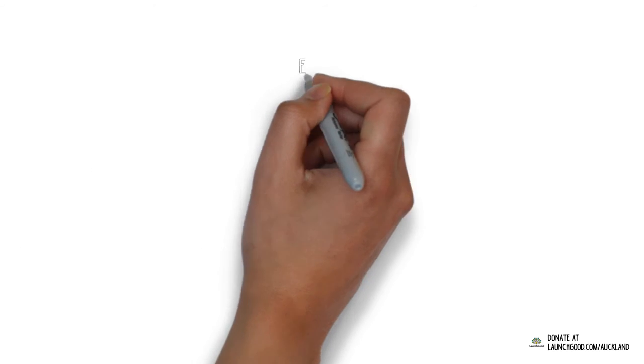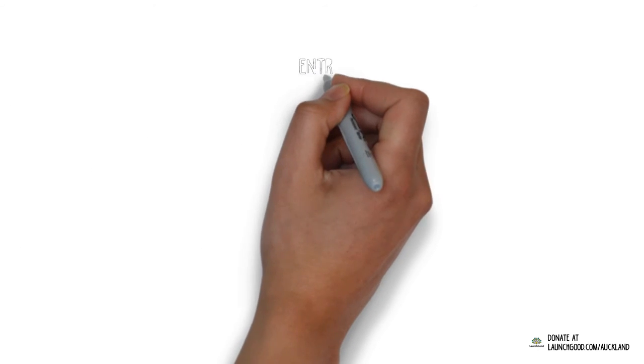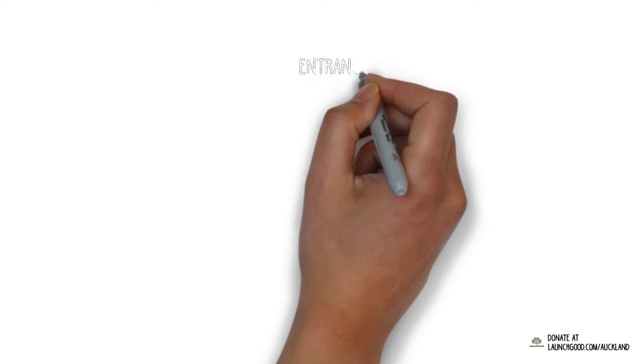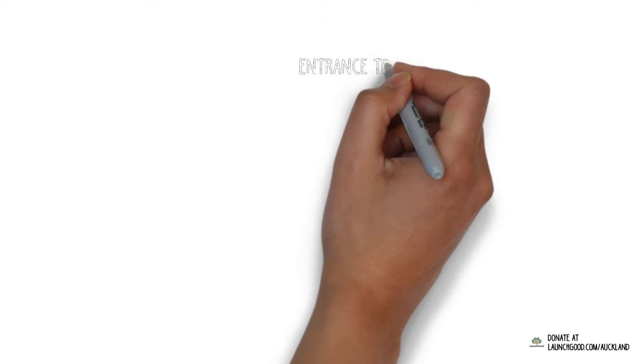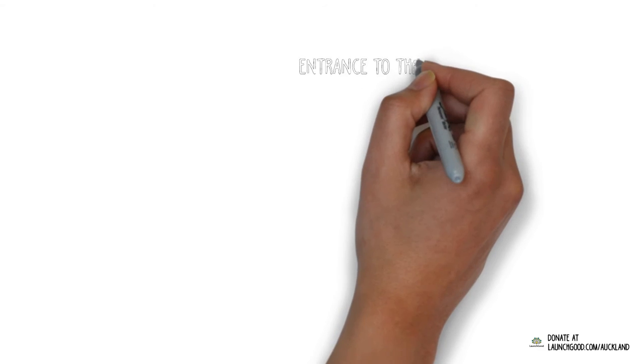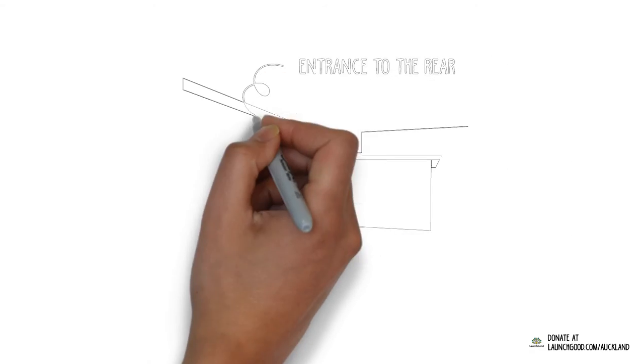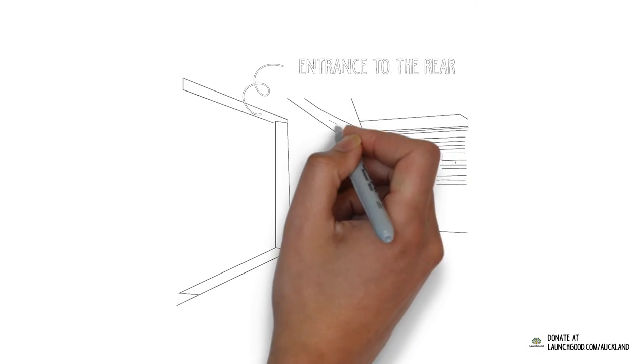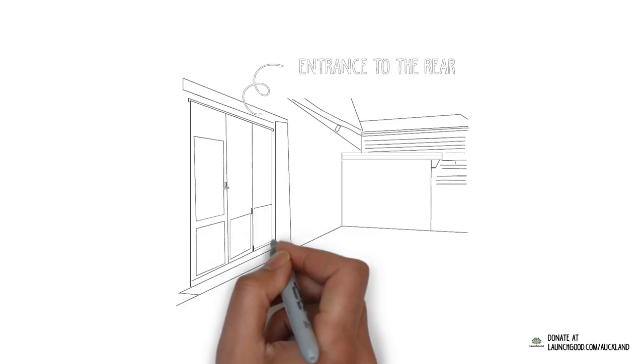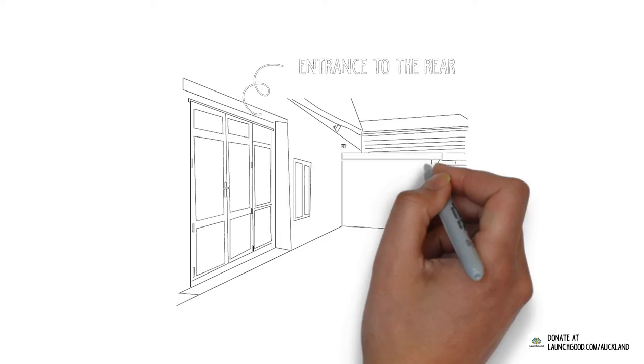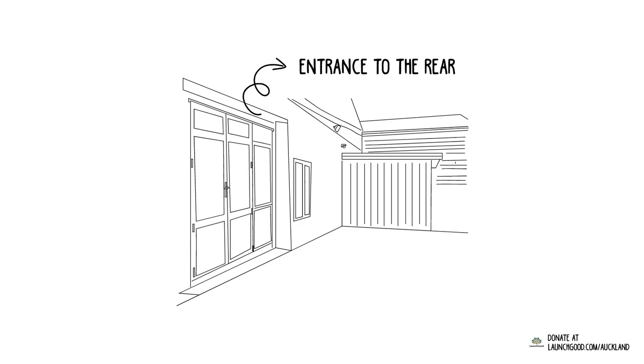Last but not least, for security reasons, we want to relocate the ladies' entrance to the rear. This will place it away from the main traffic, giving them safe and easy access to the masjid.